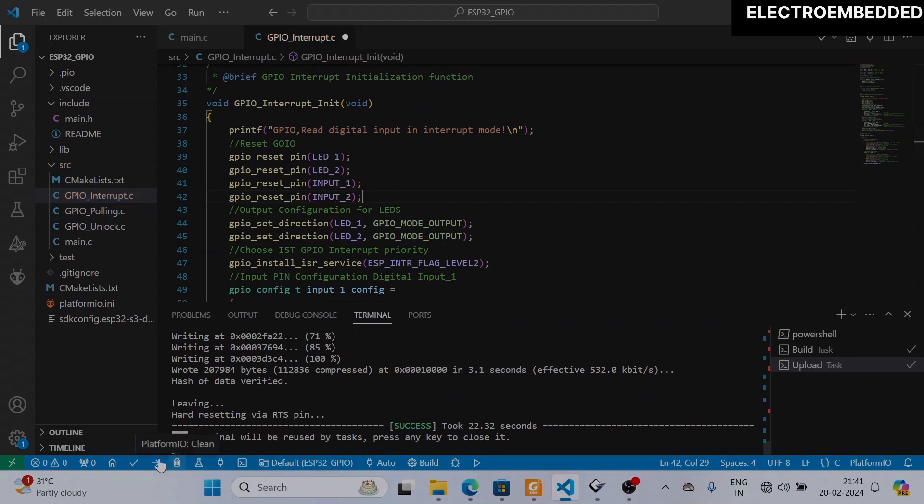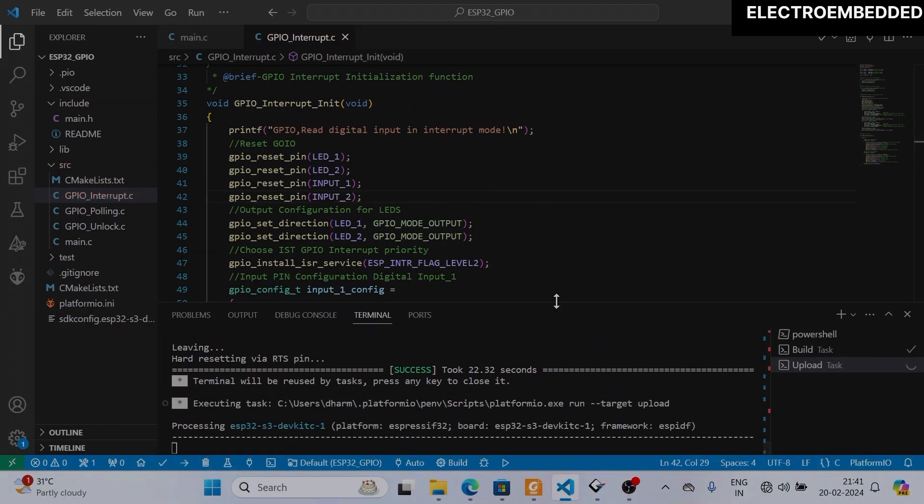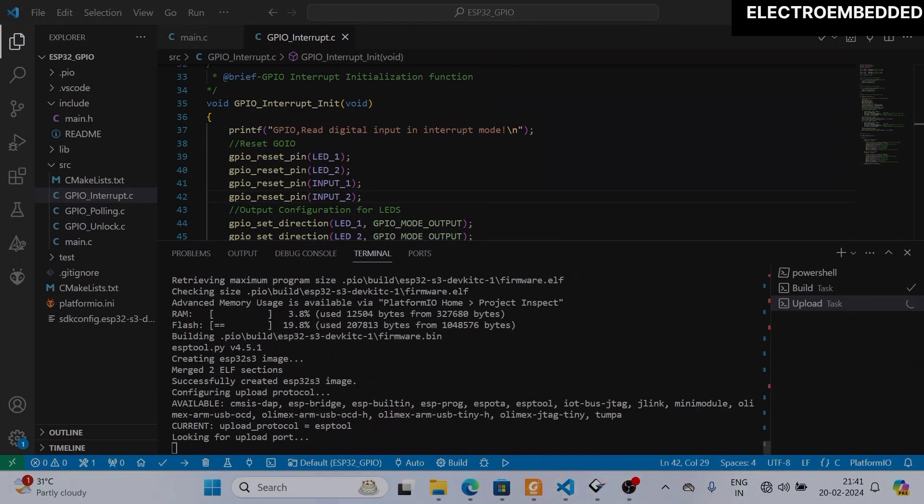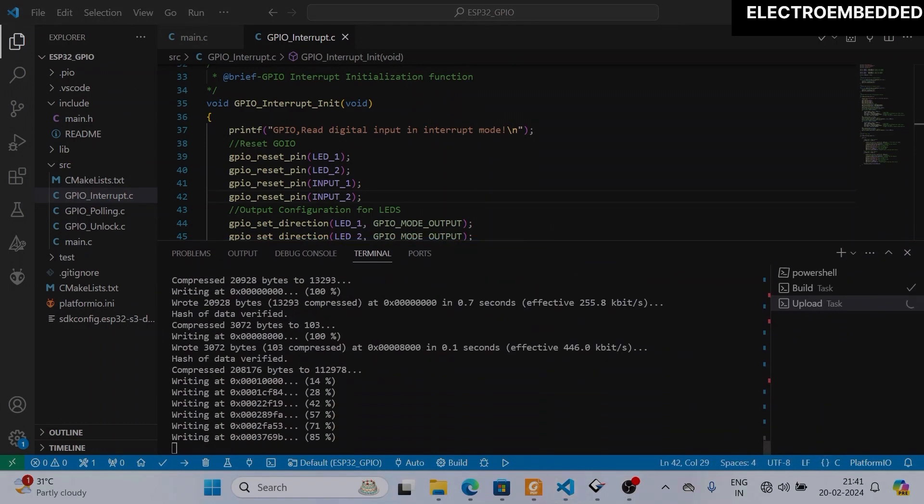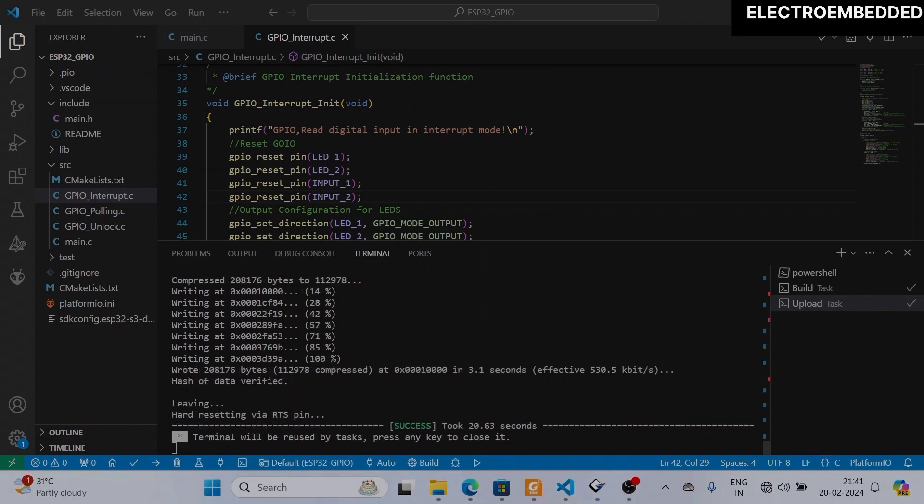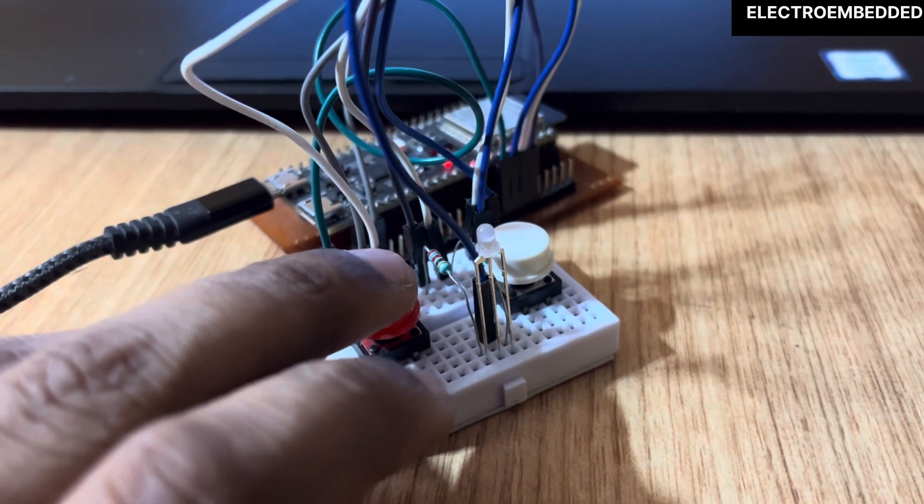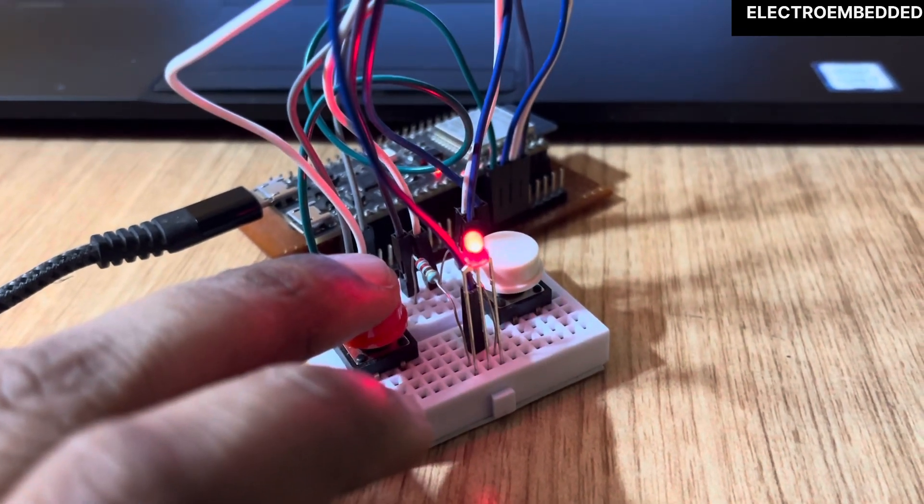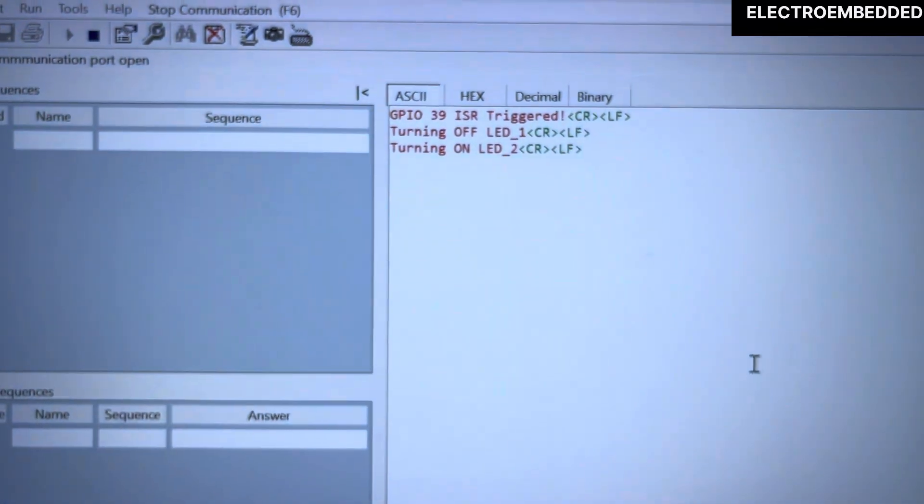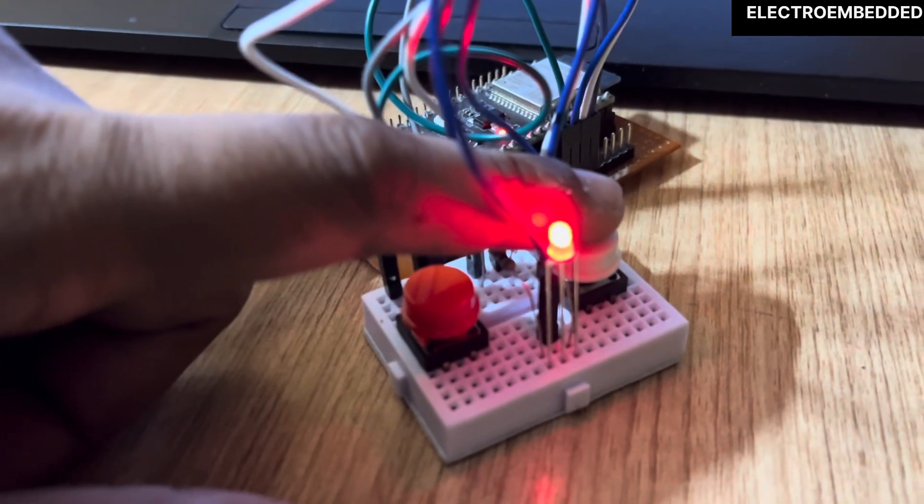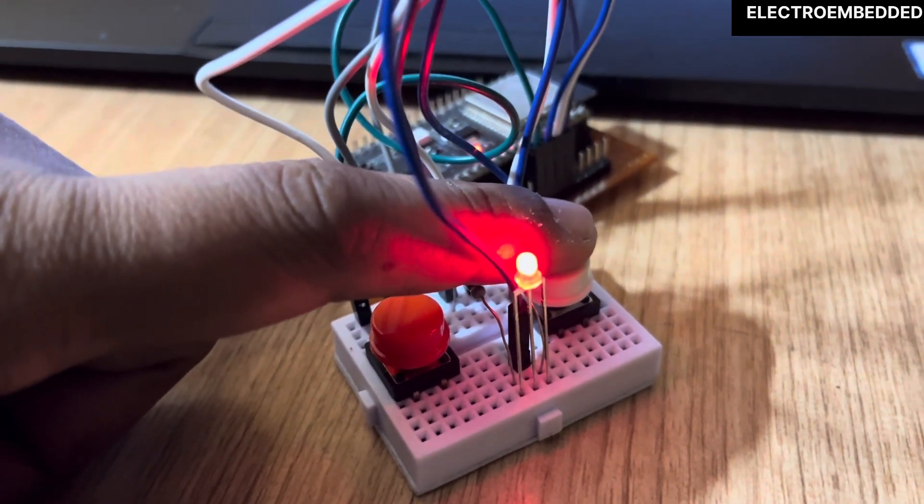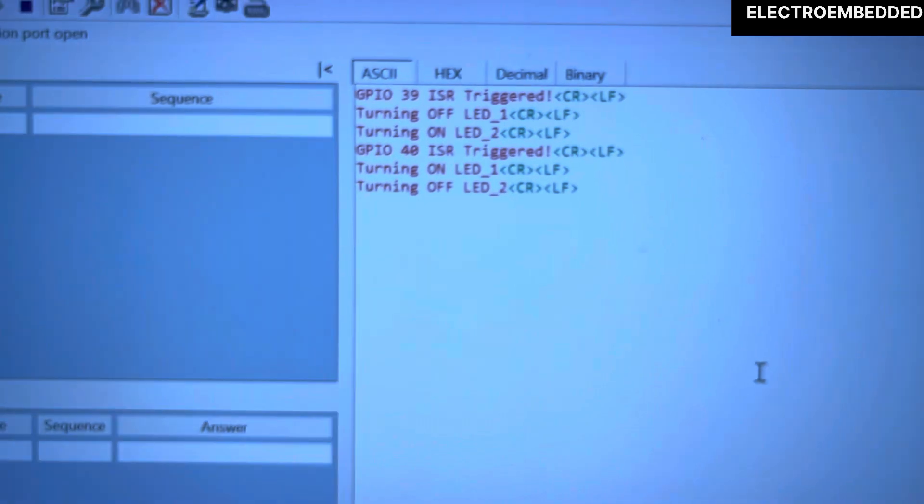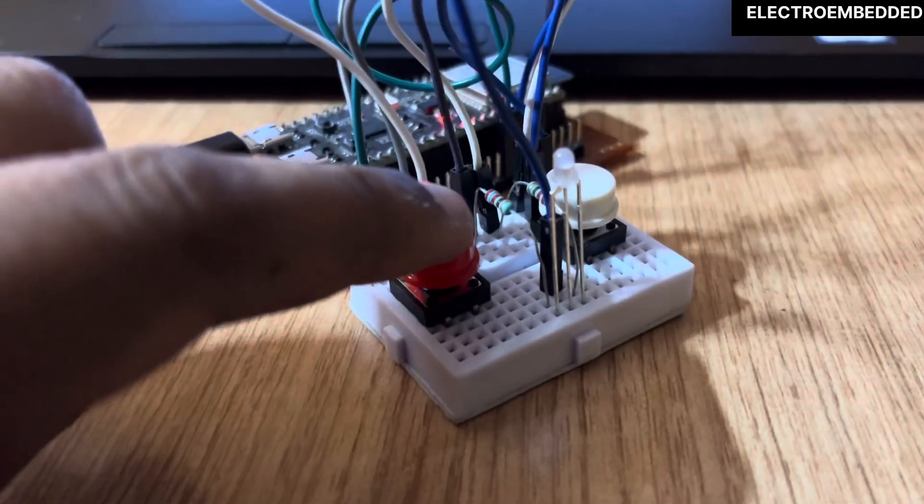I will compile and flash this code. Now you can see when I am pressing the red button, the red LED is turning on, and when I am pressing the white button, the green LED is turning on. This means this method is working fine. You just have to reset that pin and everything will work fine.